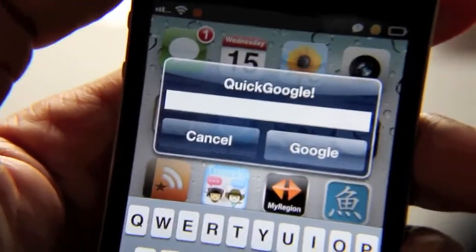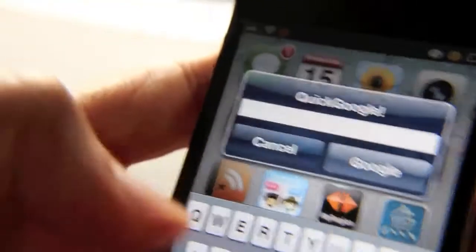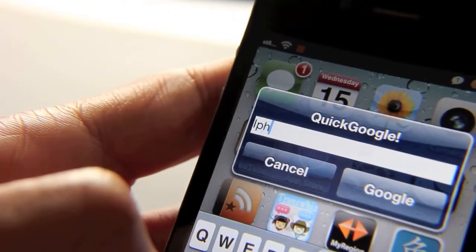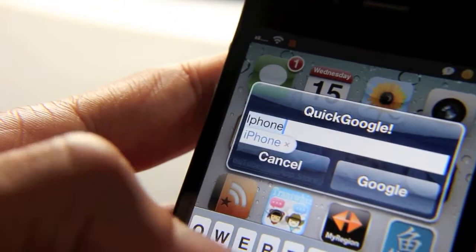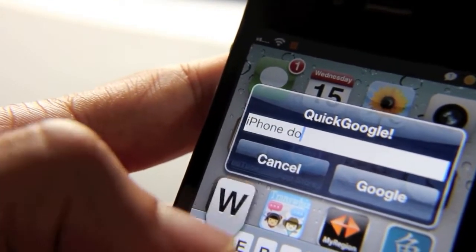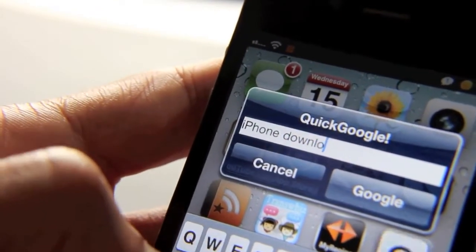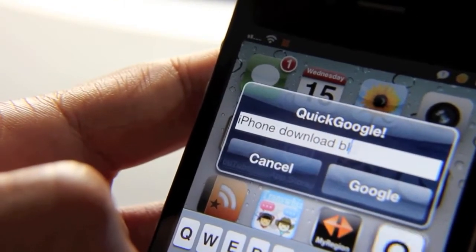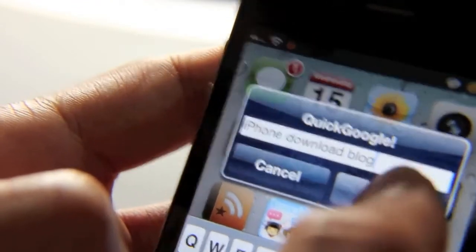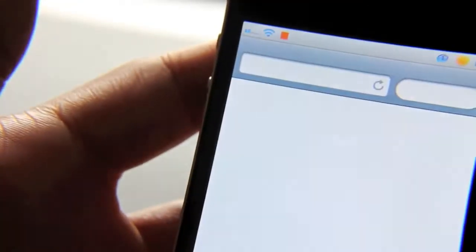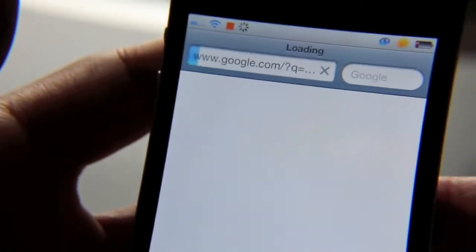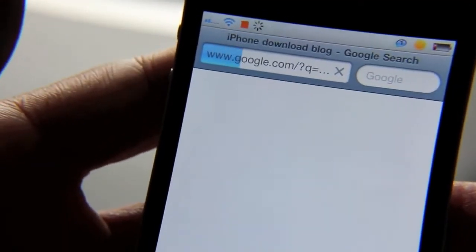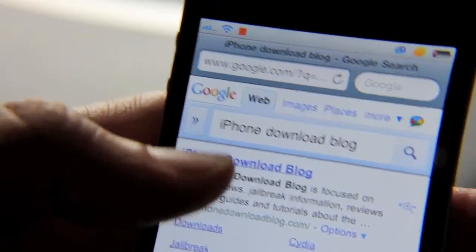So I shake my iPhone here, the Quick Google prompt will come up, I just tap in here and type my search string. I'll just type 'iPhone Download Blog'.